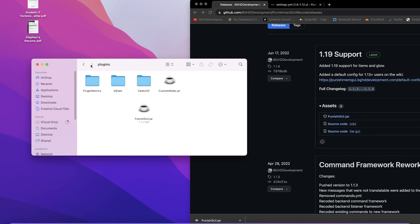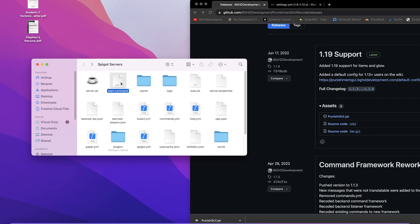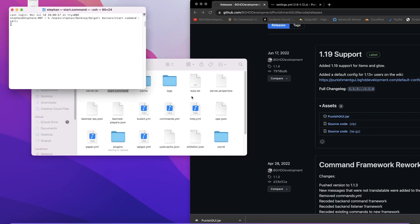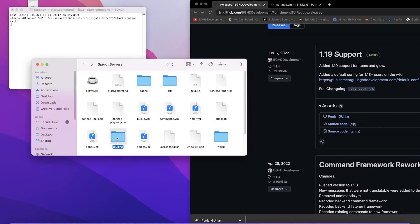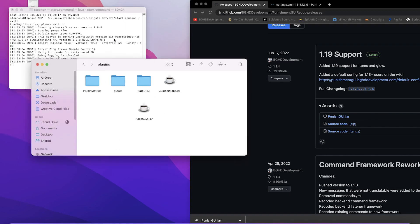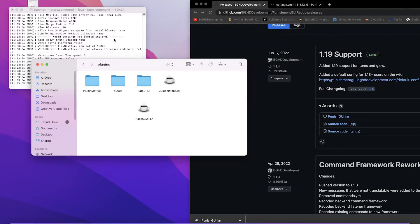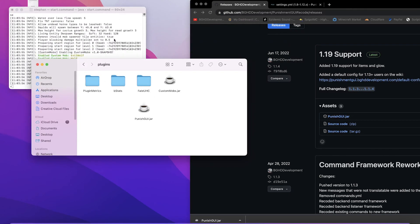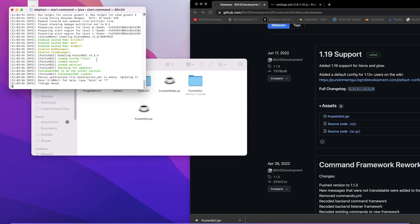So we have it in our plugins folder and now if I go ahead and start up the server, I'm going to turn off the server once I start it so we can configure the plugin. Here we go. You'll see punish gui, it loaded everything, checked for updates, you're all good.